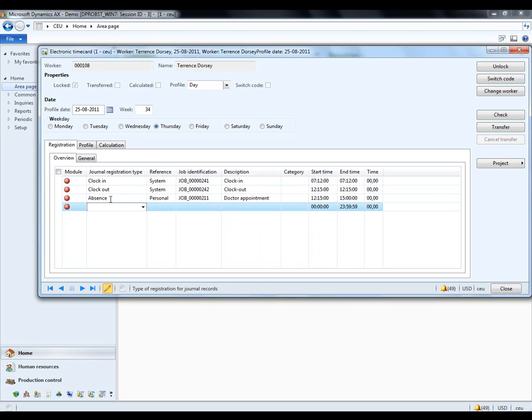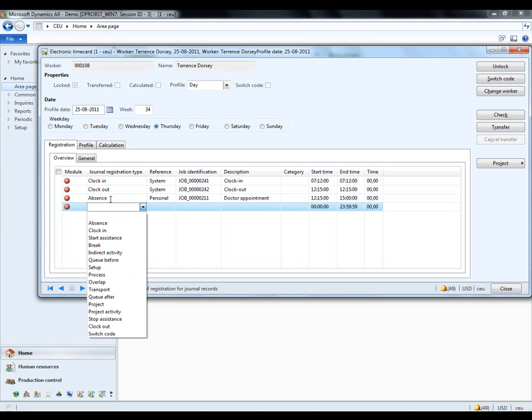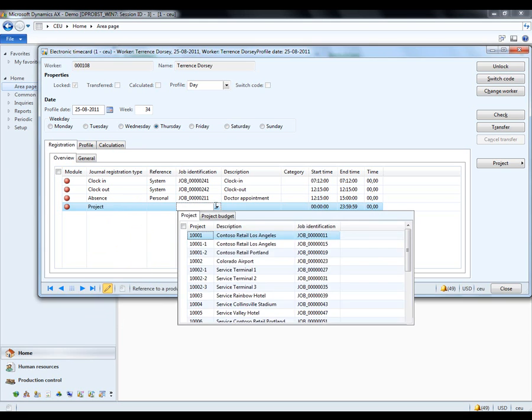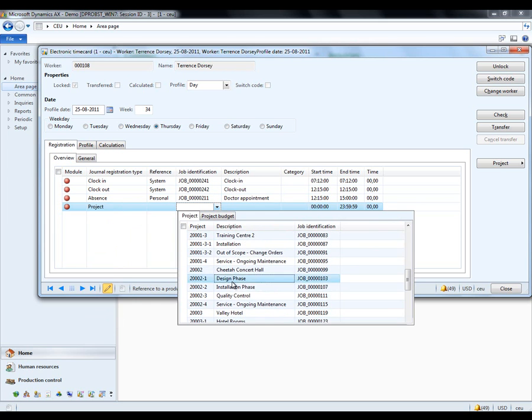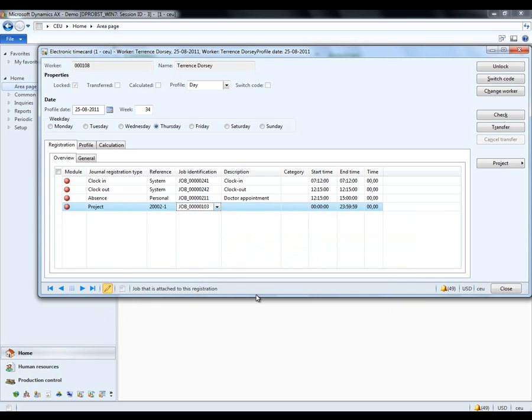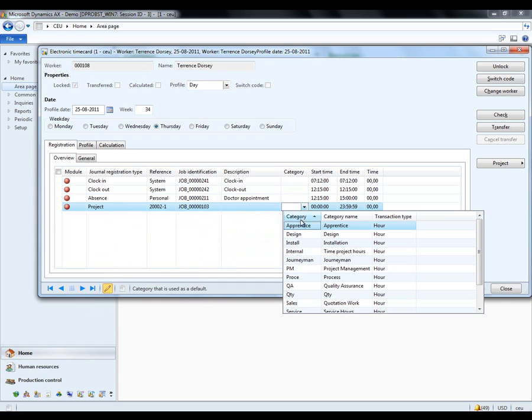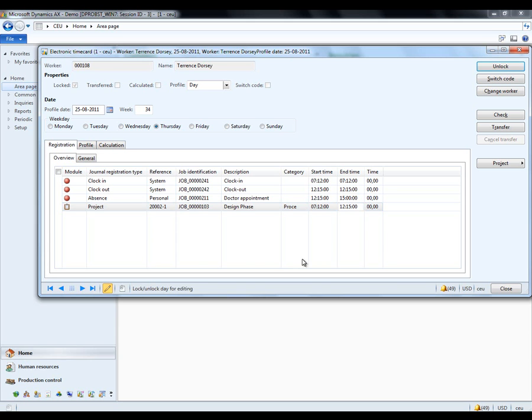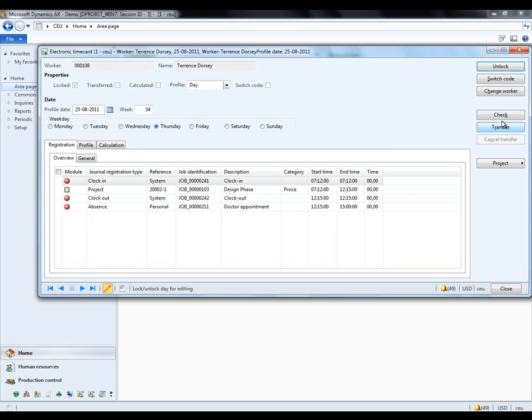Now, Terence may wish to tell the company what he was working on. This could be, for example, that he was working on certain activities that could be tracked on cost. So, one of these things could be a project. And we pick the project that he was working on, the design phase. And what category was he working on? Let's say he was in the process. He did this from 07:12, so he is helped comfortably by the information already present in the system until 12:15, when he left for the doctor. Everything looks good. And I will transfer this data into the system.